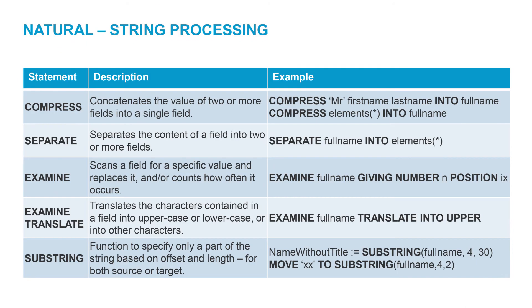To summarize, the compressed statement can compress constants and variables into a target string. The separate statement does the opposite, separating the individual elements of a string into fields, often in the form of an array.